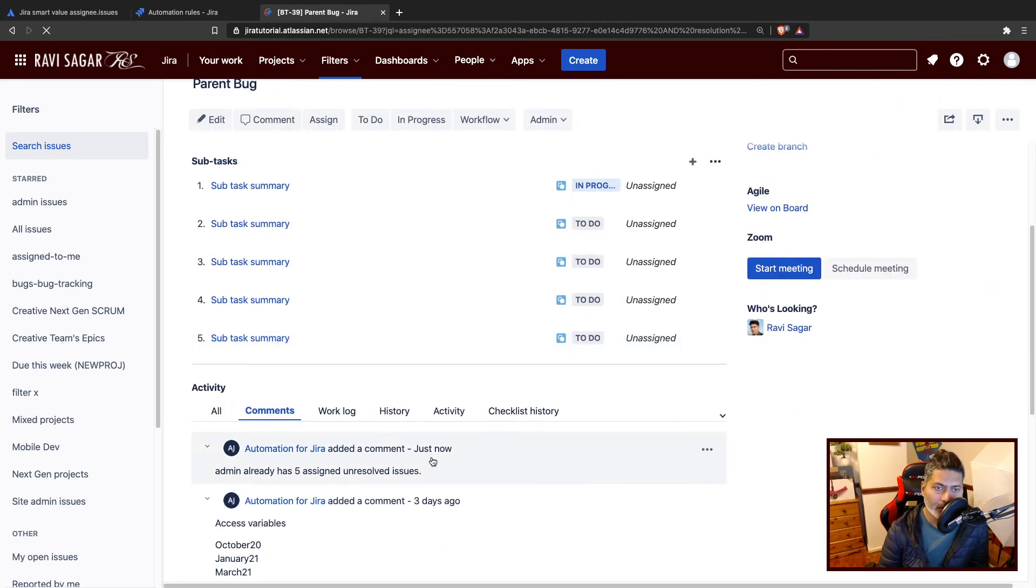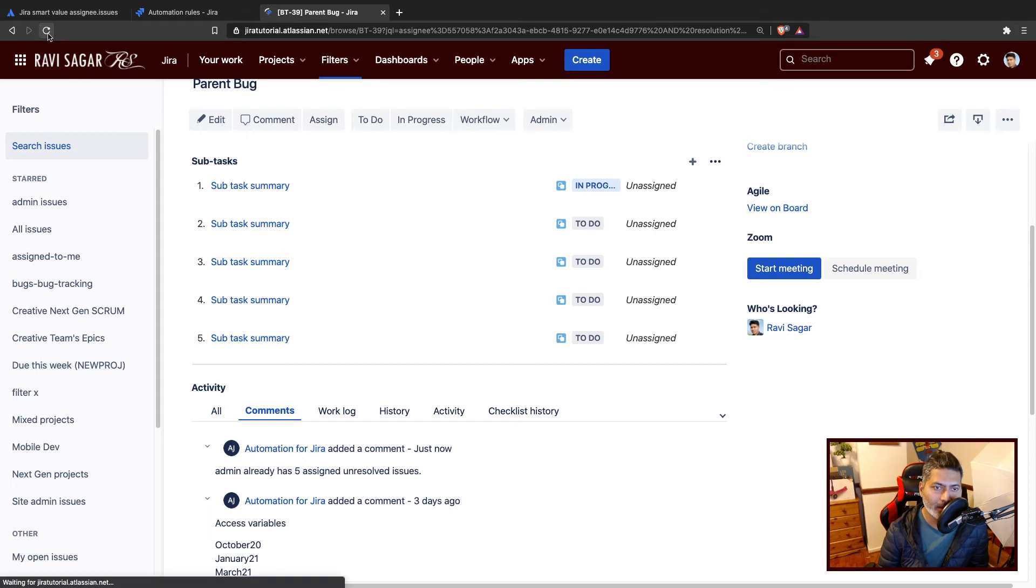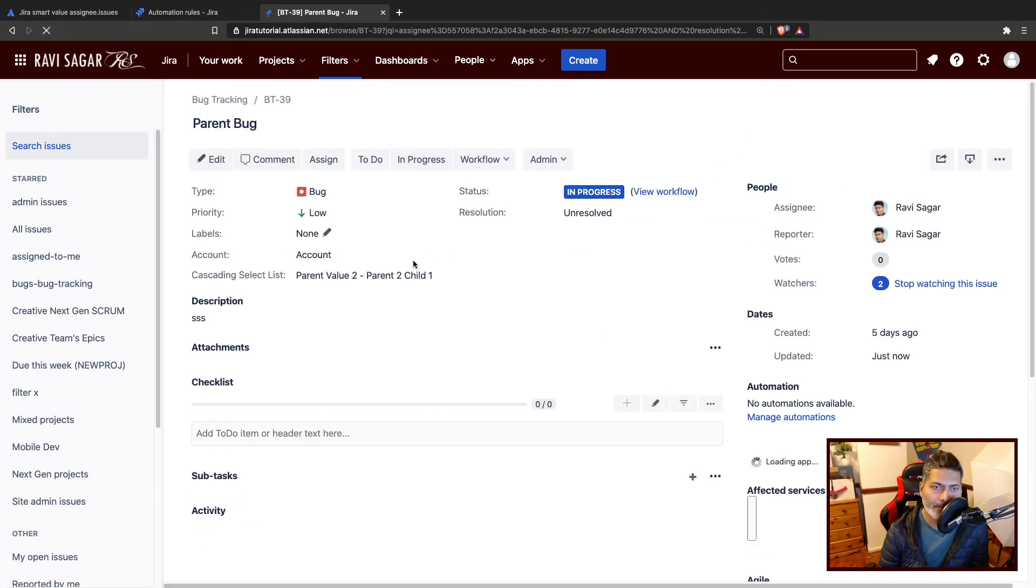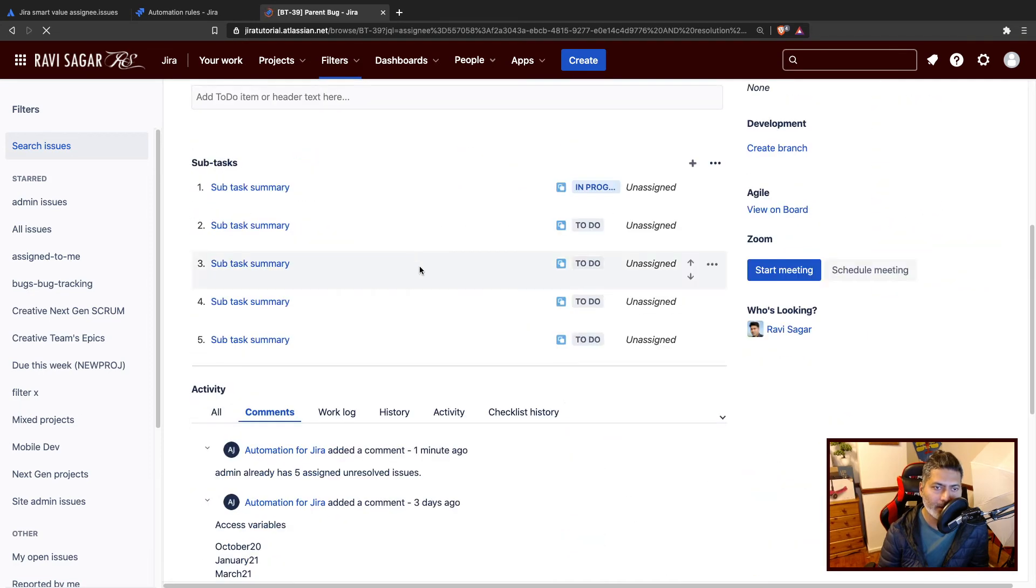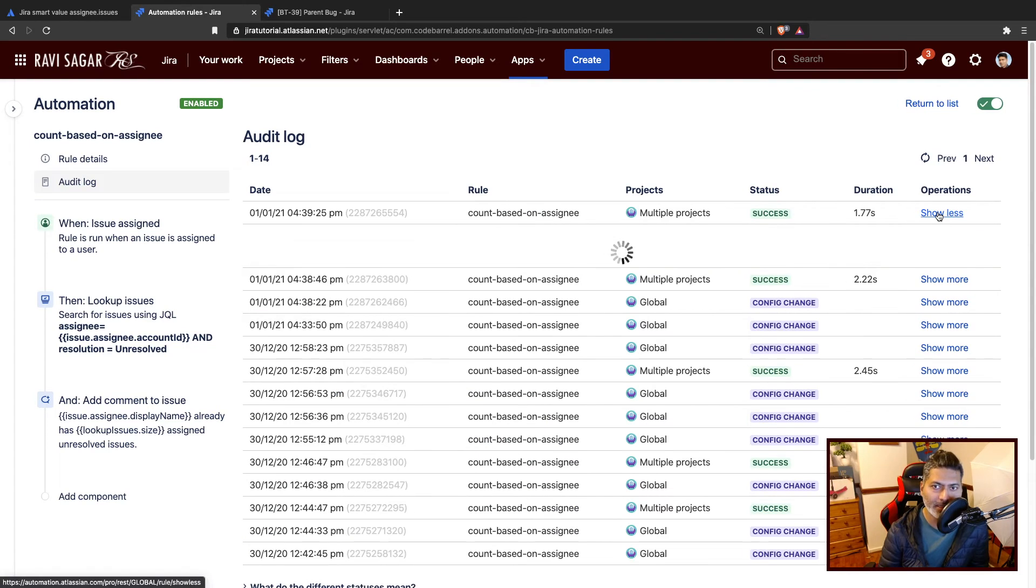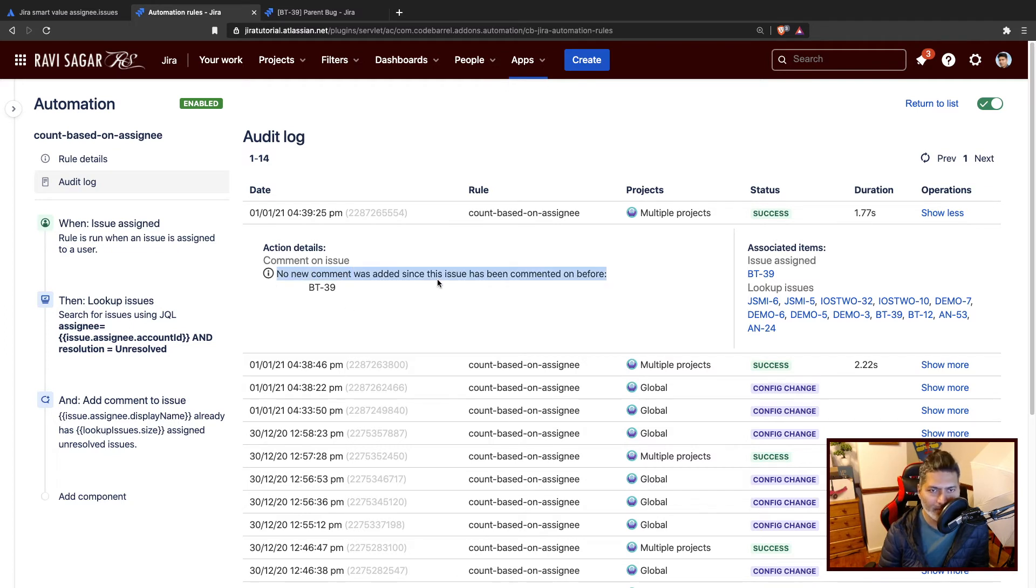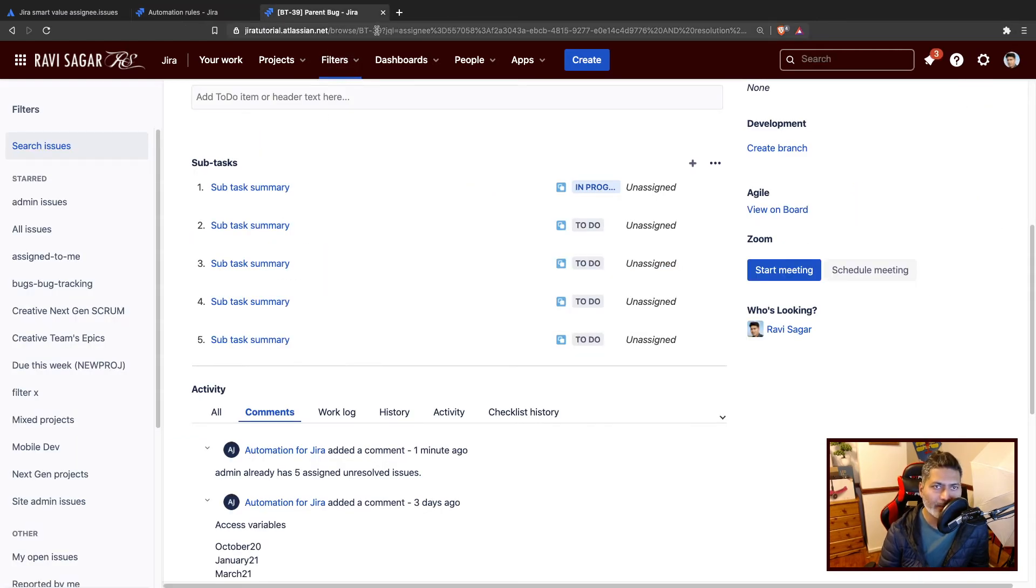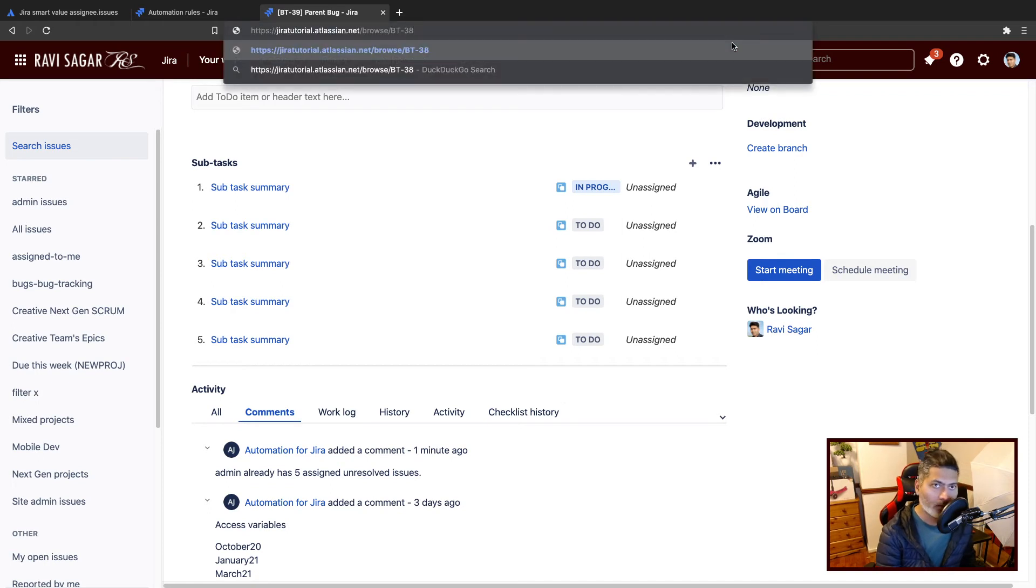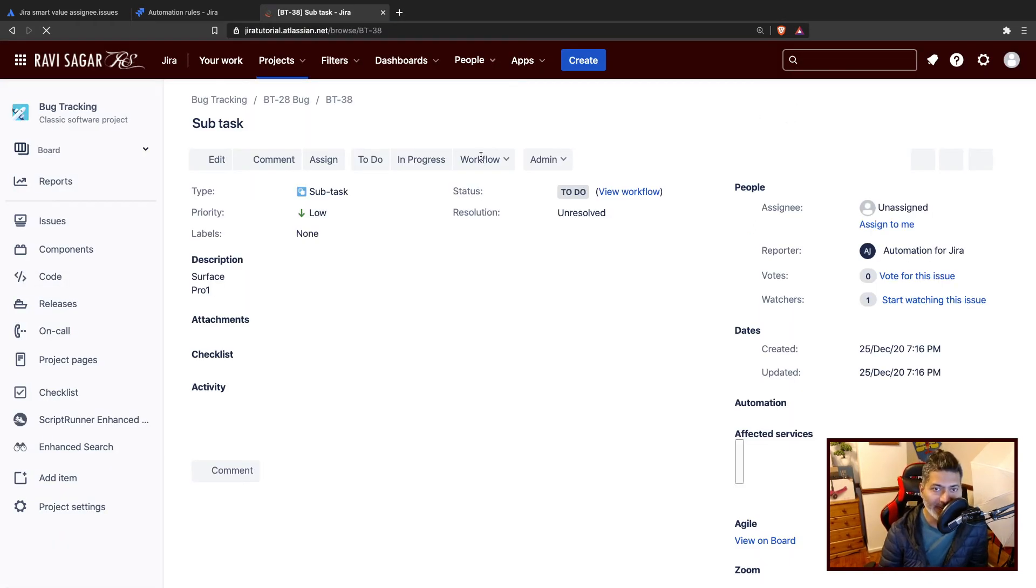I think there was something wrong. I think there was no comment added because the issue was already commented before. Maybe I'll go to a different issue. Let us go to BT38.